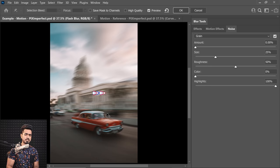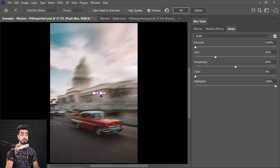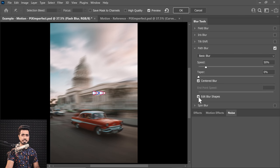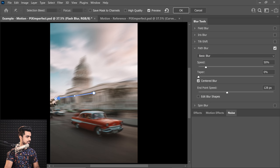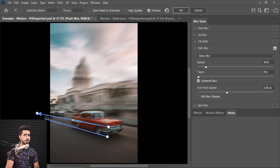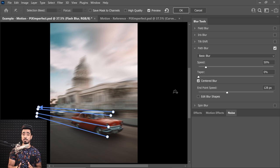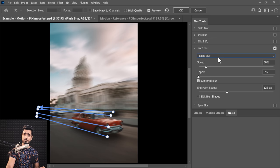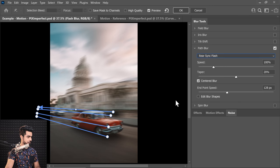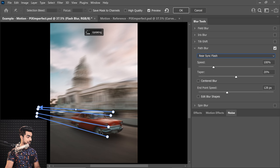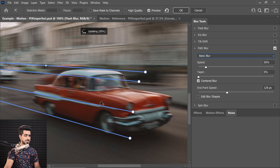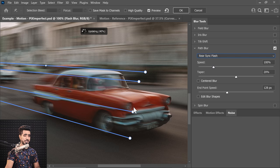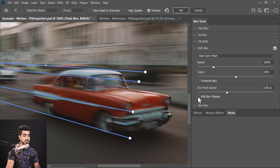Now, if you go to the Blur Tools and inside of Path Blur, first of all, we can turn off Edit Blur Shapes to make it cleaner. Now let's set the path this way. Now again, the car is following a perspective in itself. So we need more than one line. Now to add the kind of blur where the details of the car is also a little bit intact, from the drop-down of the Path Blur, change it from Basic Blur to Rear Sync Flash. And suddenly, the blur style changes. Have a look at this. So this is the basic blur, all the details are gone. If you change it to Rear Sync Flash, it really looks like Flash. Now similarly, in this case, we will adjust the endpoint speeds. So let's turn on Edit Blur Shapes.